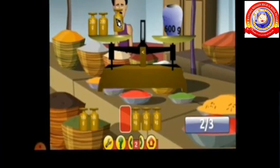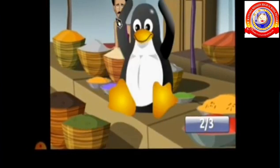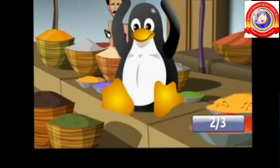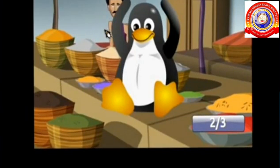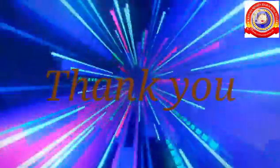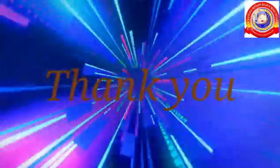Now the weight is 600 grams and you win the game. Students, I hope all of you understood the game. That's all for today. Thank you.